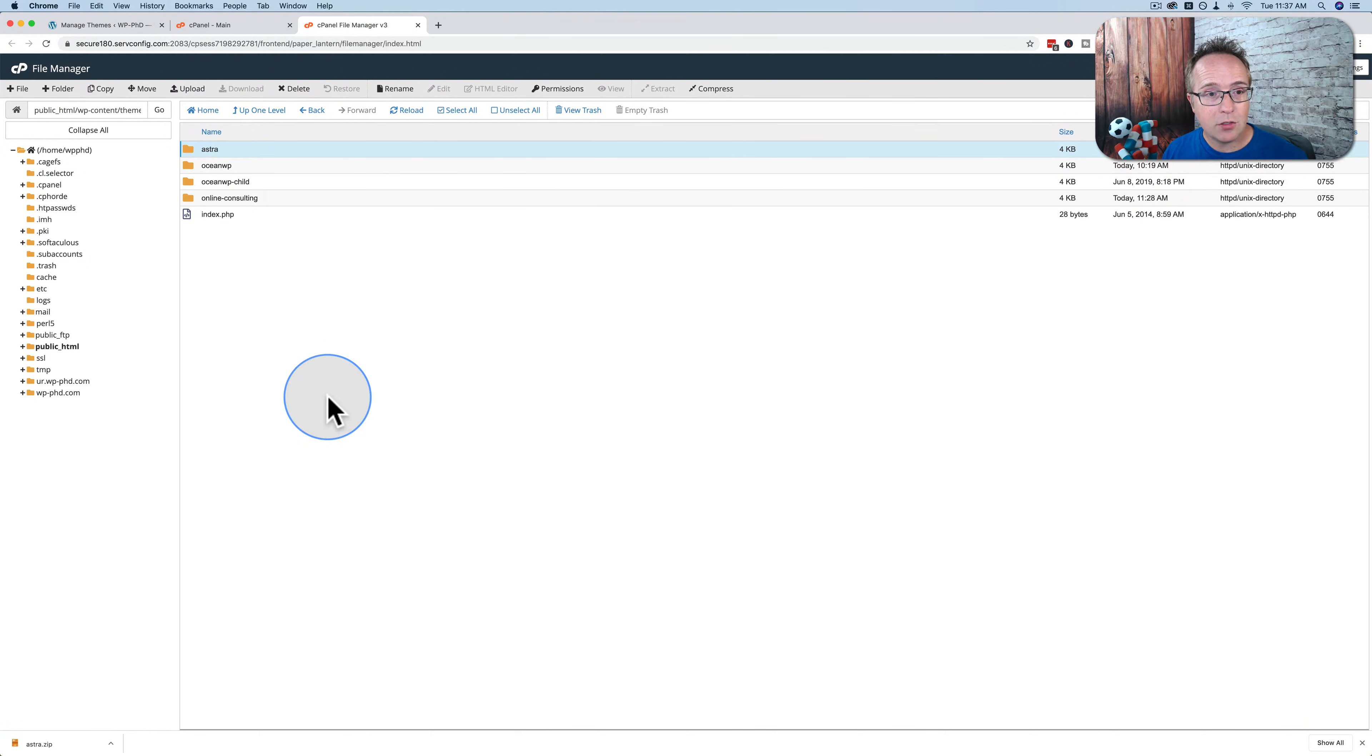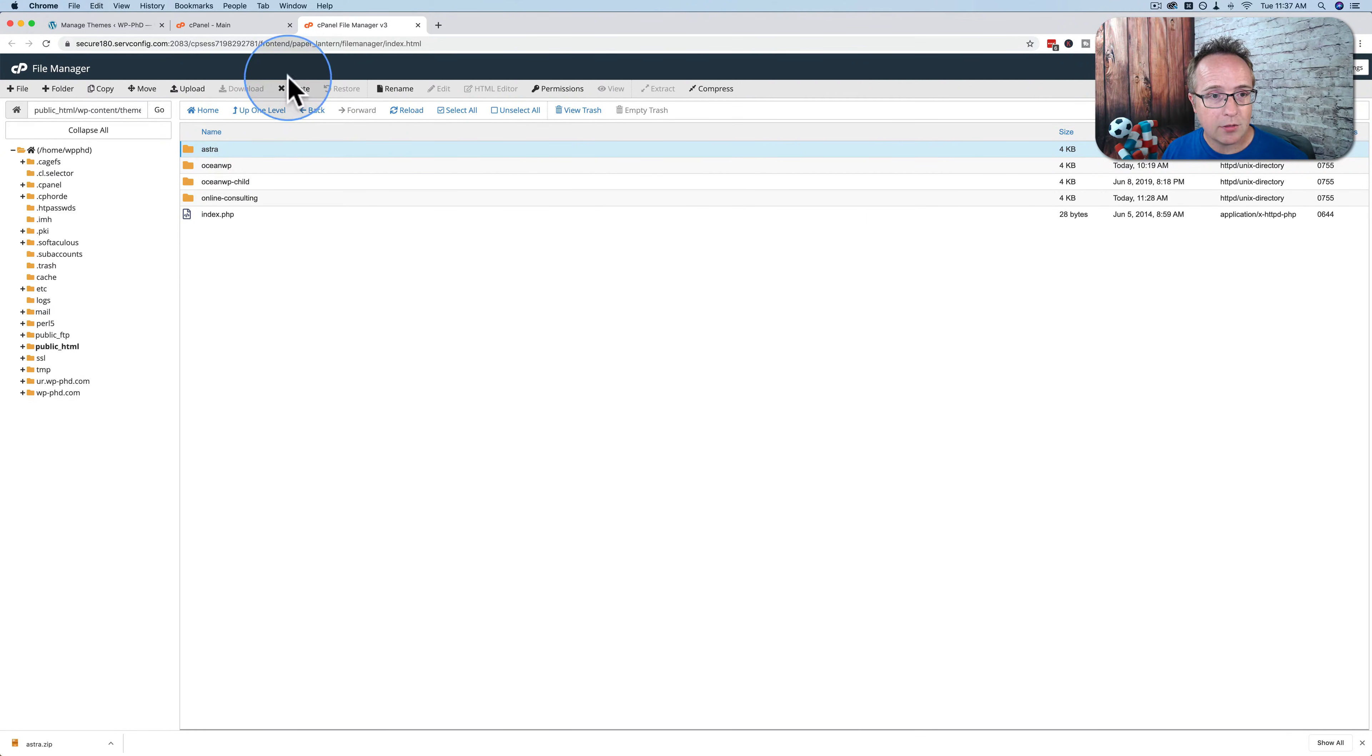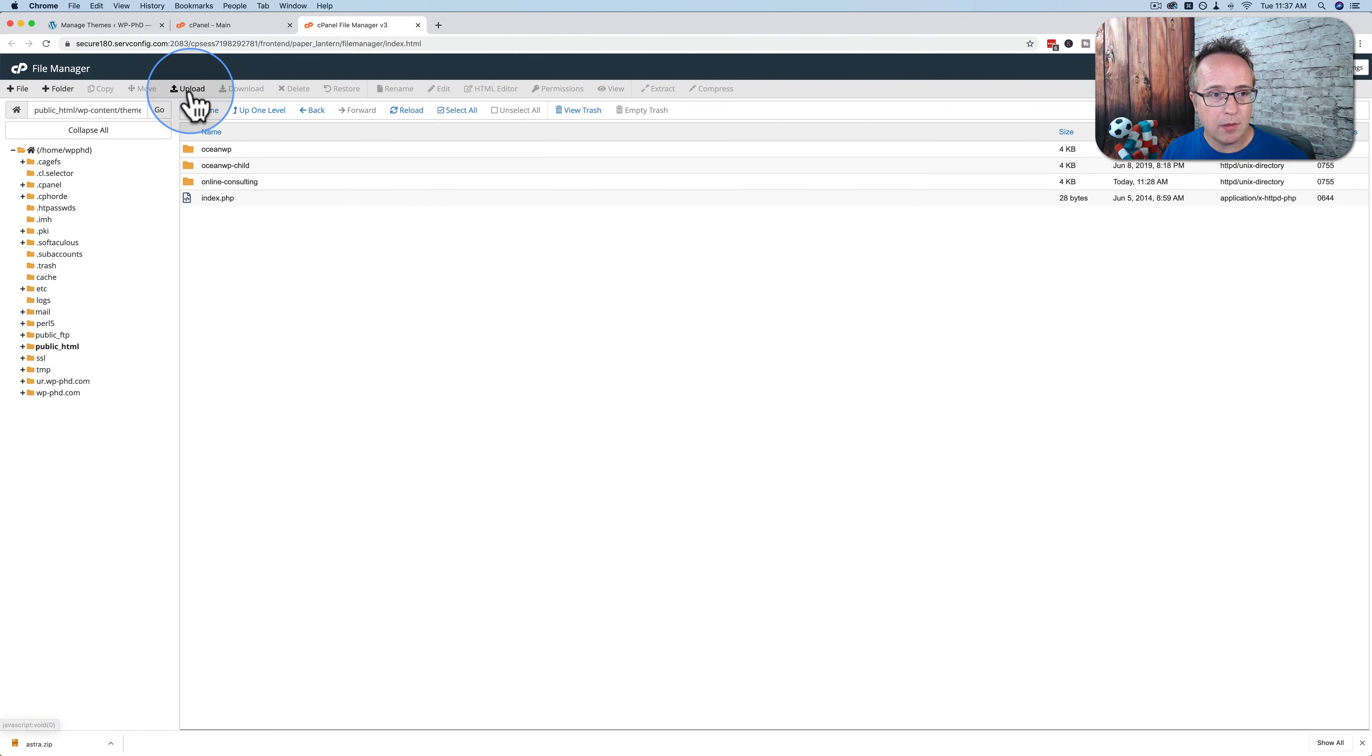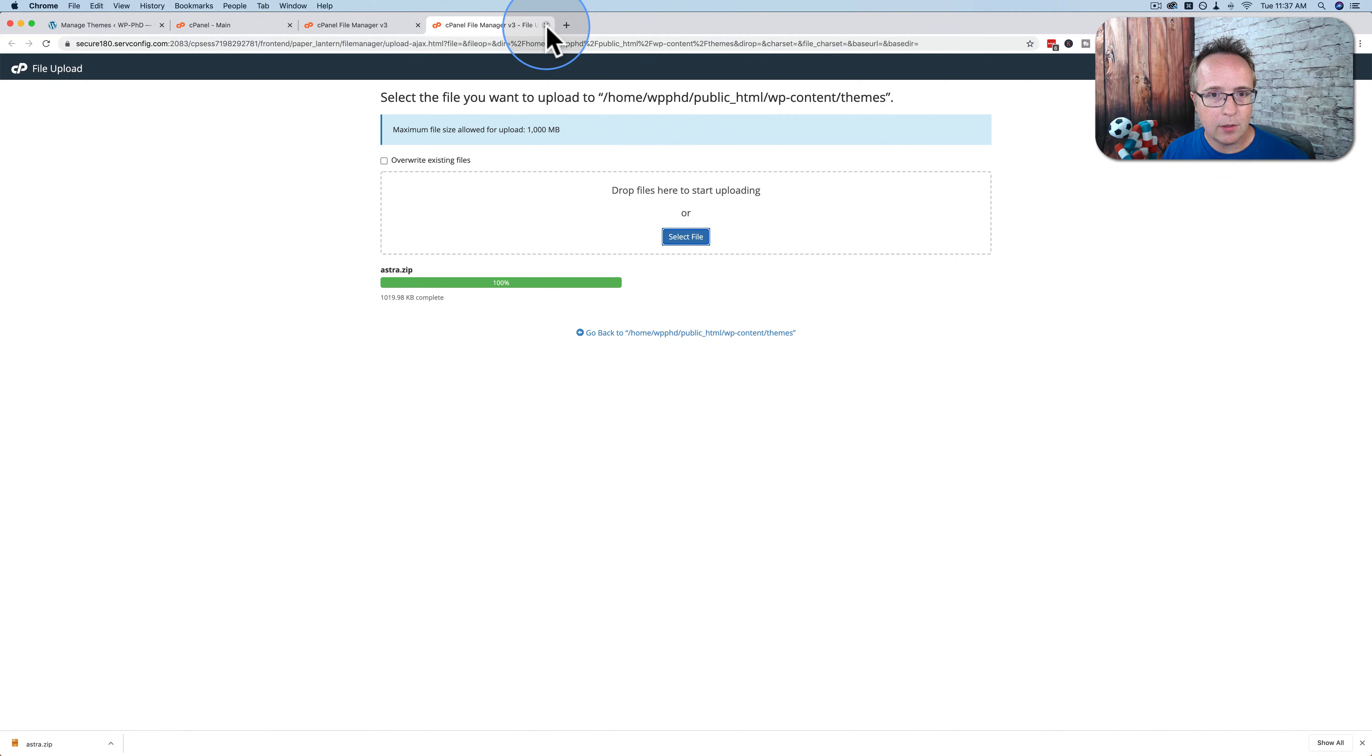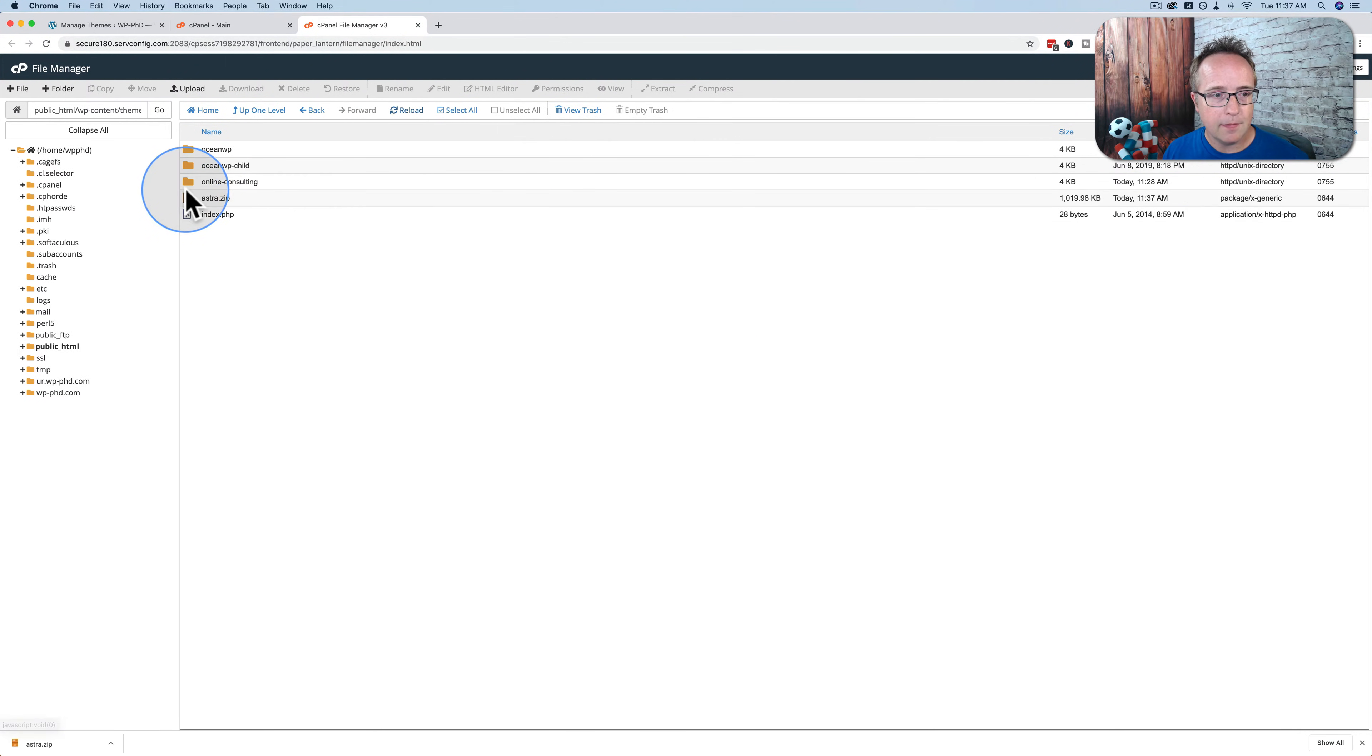And just to show you really quick how you do it inside of the file manager, I'll just delete Astra again. And now we're going to choose upload. I'm going to select a file. I'm going to upload the Astra theme and that will upload. We can close this panel once or that tab once is 100%. Click on reload.